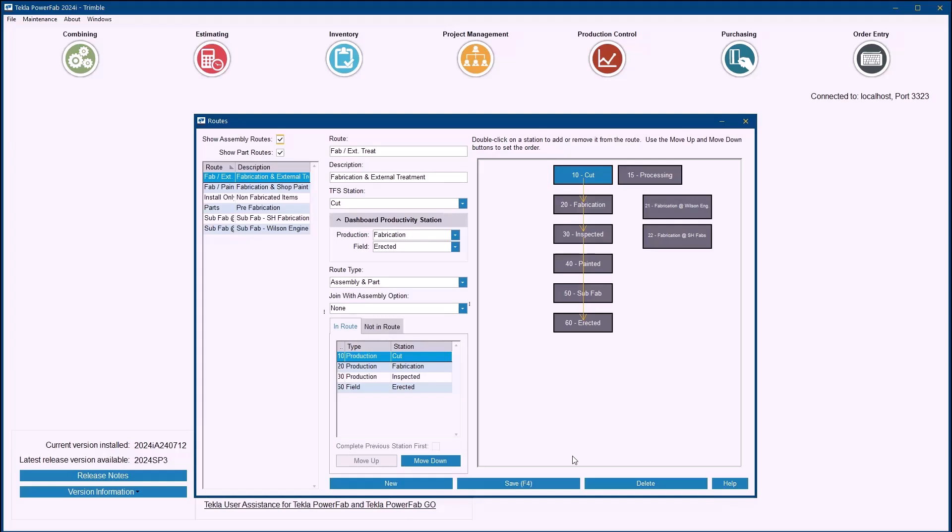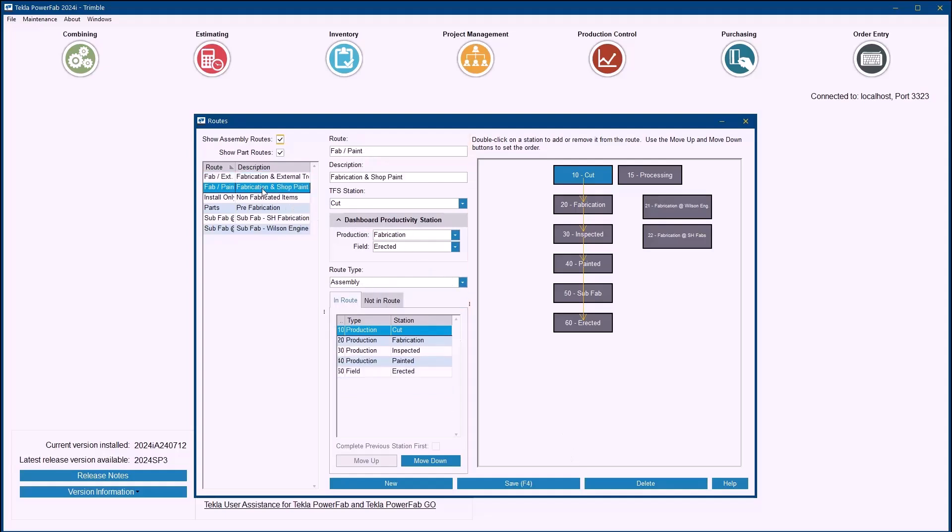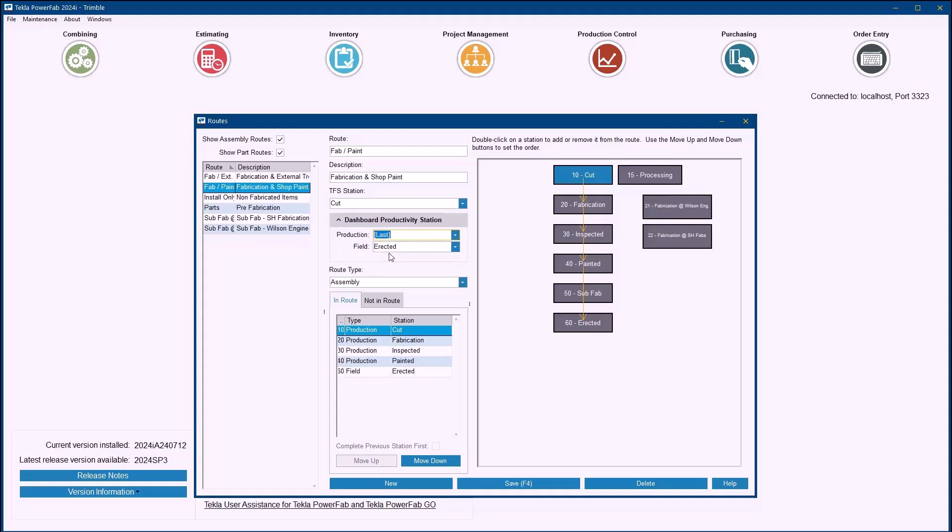For those of you who are using the dashboards already today you may well be aware of this setting, but you can see here for each route I'm able to nominate a dashboard productivity station for production, and the Work Package uses the same nominated station to determine whether an assembly is complete or not. If you're not familiar with this setting then you'll probably find that all of yours are set to last, which basically means that the Work Package won't be considered complete until every assembly has passed through every station on its route.